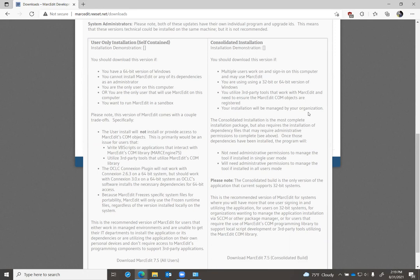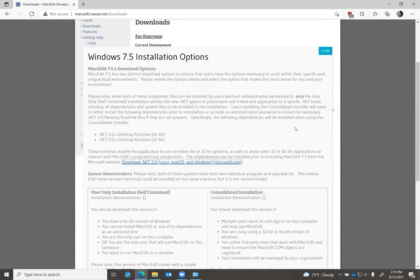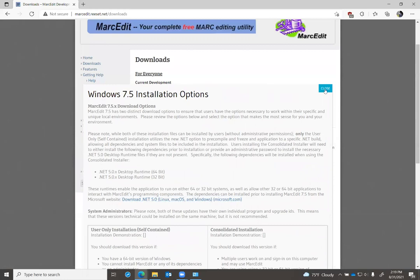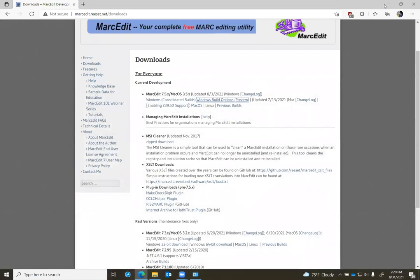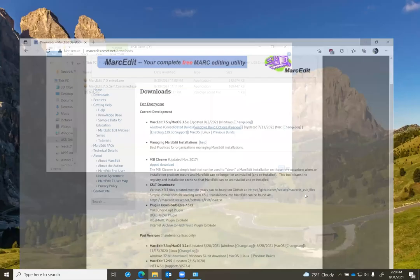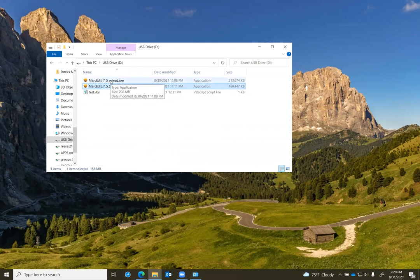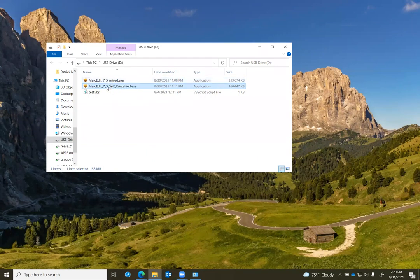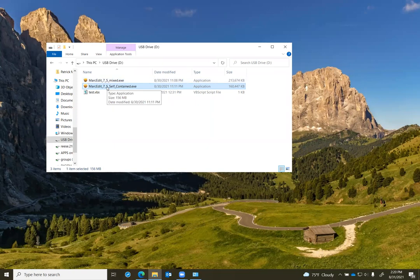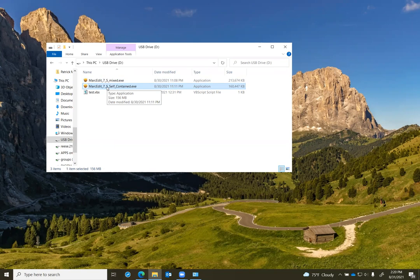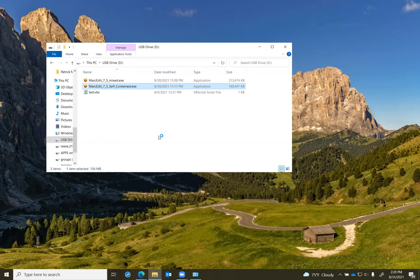Let me walk through the user install, the user-only install, so I can show you what some of the differences are. This is what the self-contained application will look like. You'll notice it's smaller than the consolidated build. That's because the consolidated build includes all the files necessary to run MarkEdit in either 32 or 64-bit systems, as well as all the runtime dependencies. Since the self-contained application is only targeting 64-bit systems and only user installs, the installation itself is small. Let's go ahead and start it up.